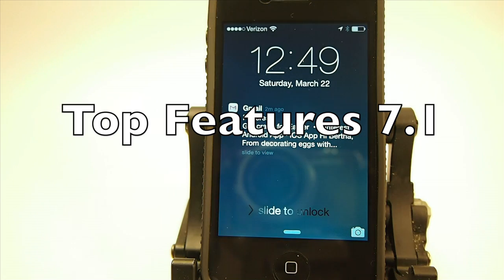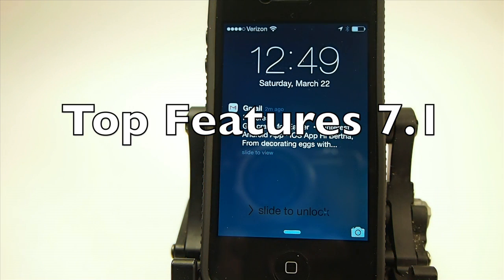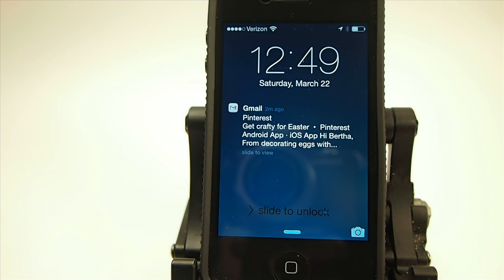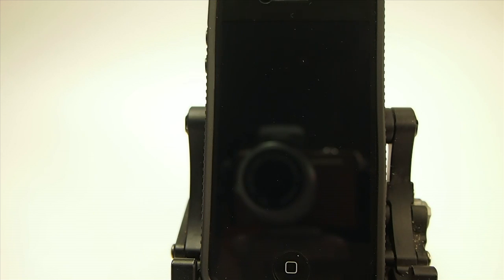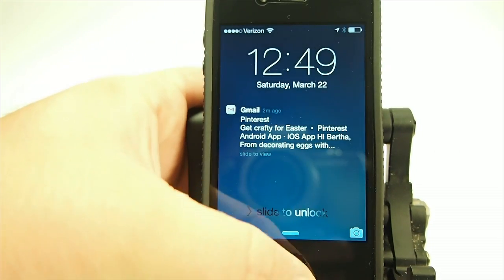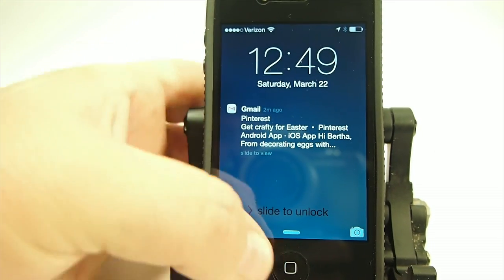Hey YouTube, it's me, your iPhone Captain. Today we're going to be looking at some of the features of iOS 7.1. I just want to start by saying if you are jailbroken and you want to keep your jailbreak, do not update to 7.1. You will not be able to jailbreak on 7.1.